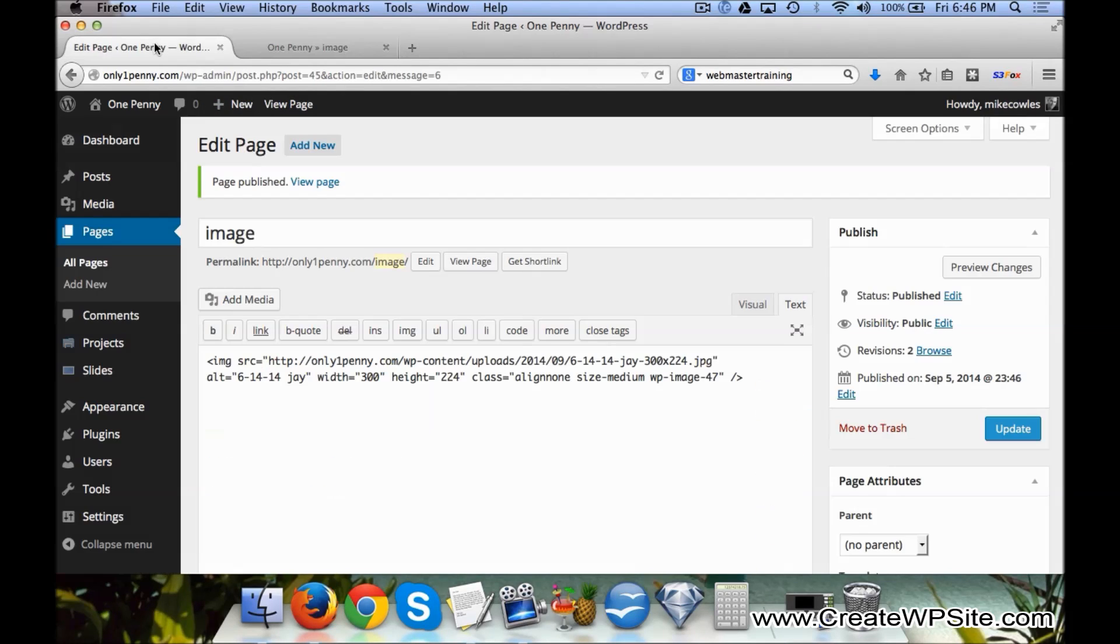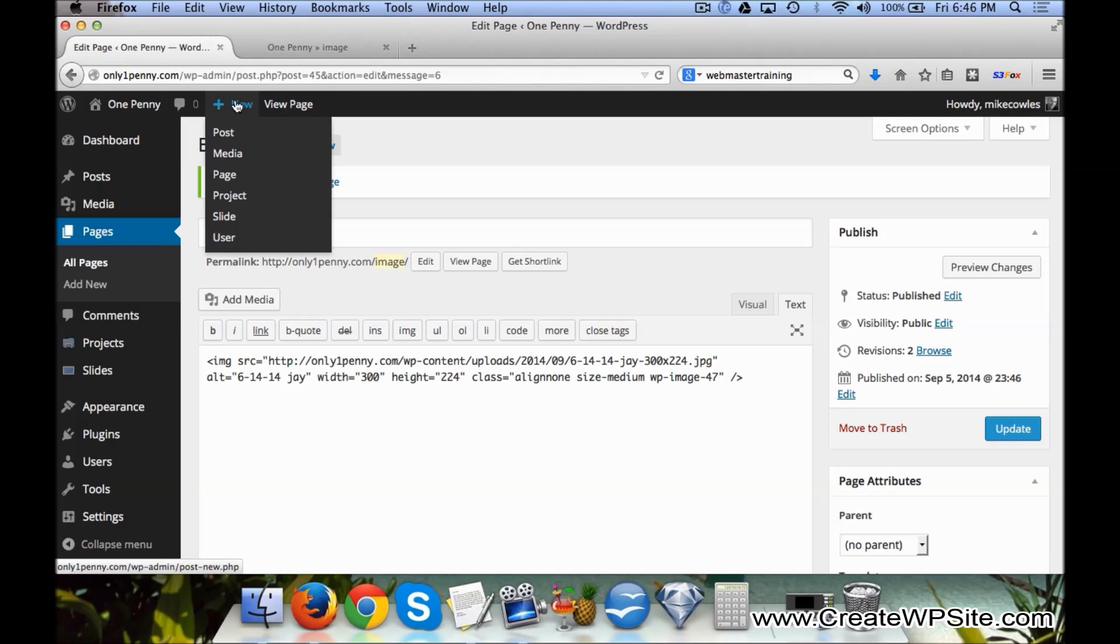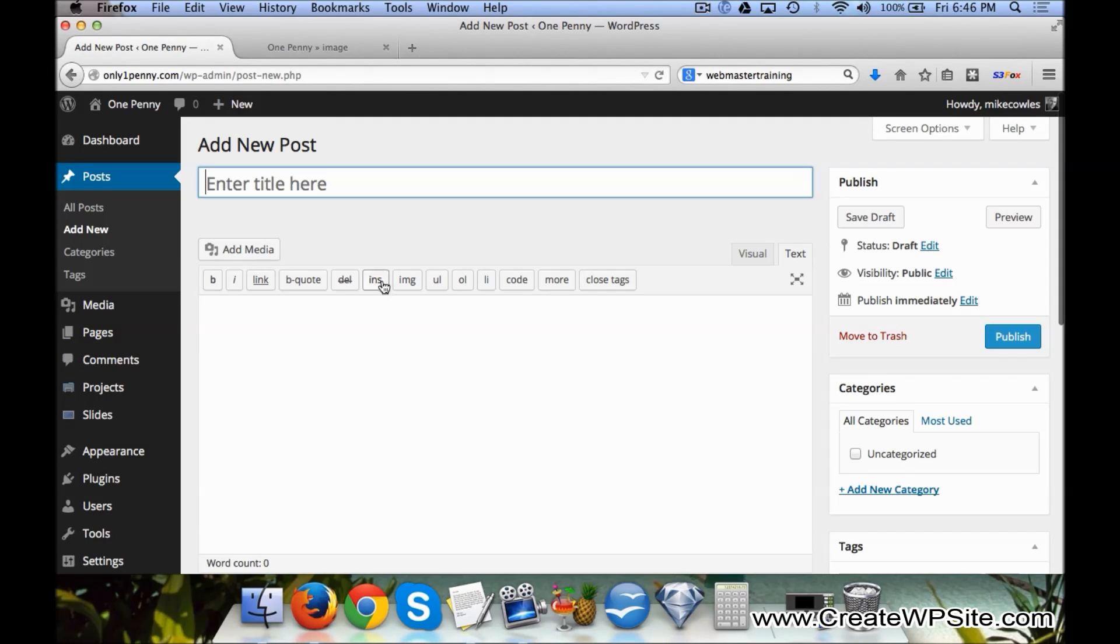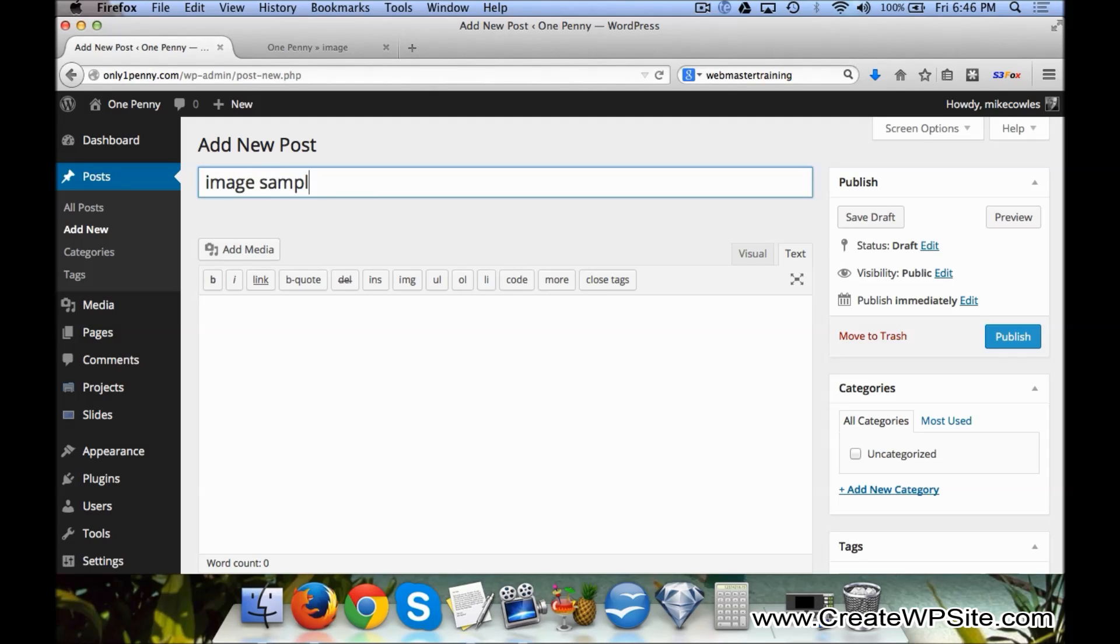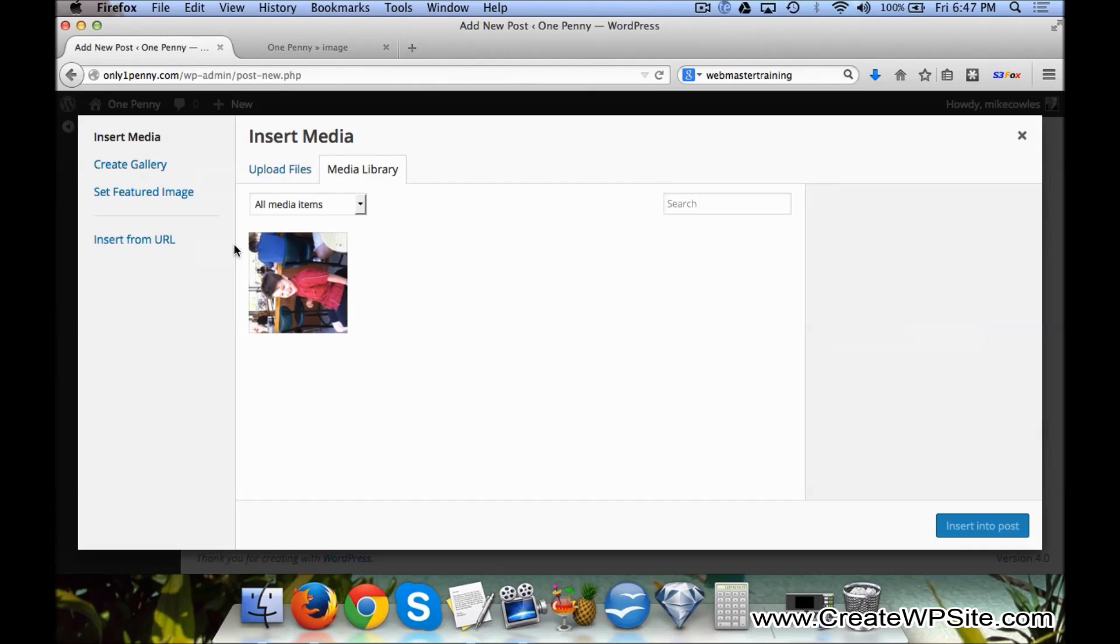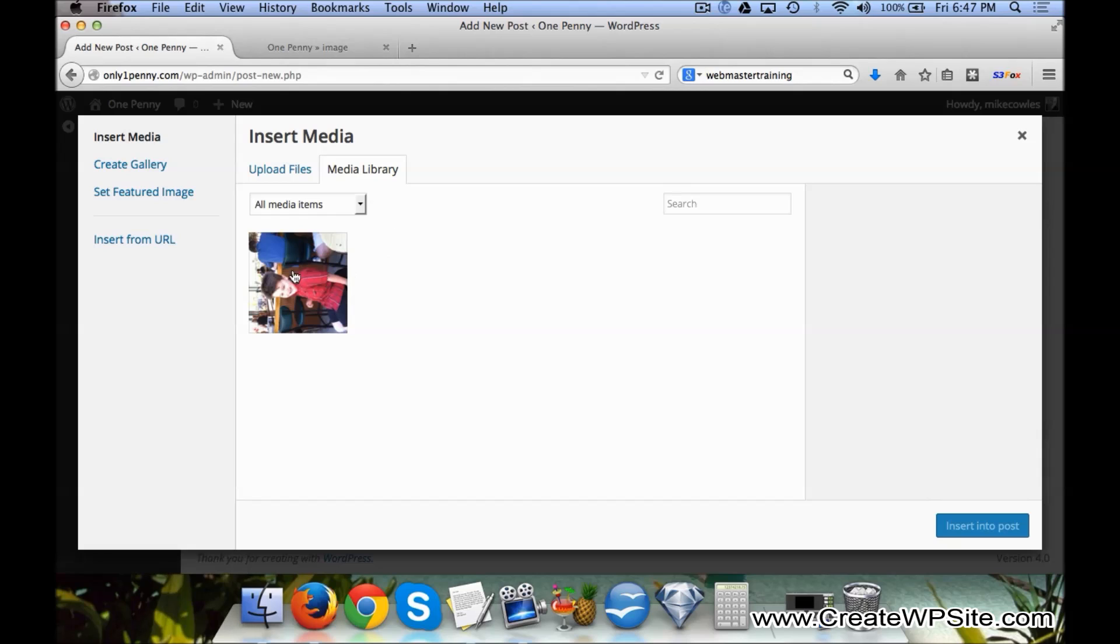Image. Same thing works if we're using a post. So click on New Post and we'll call it Image Sample. Then we click on Add Media. Now you'll notice that in this second tab, in the Media Library...